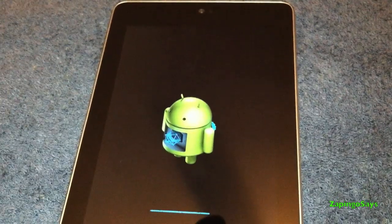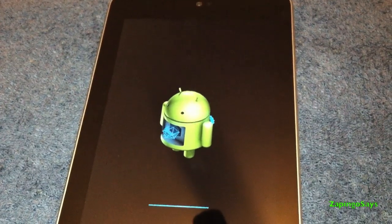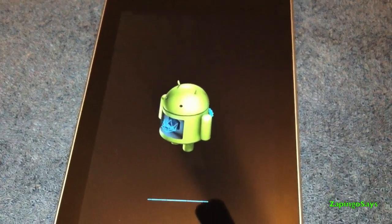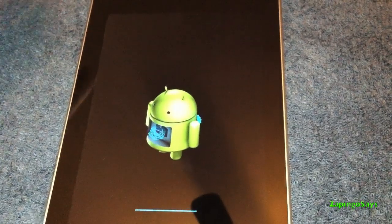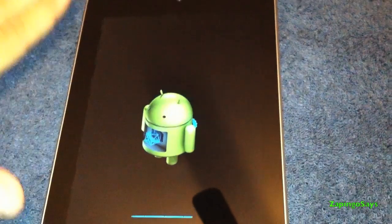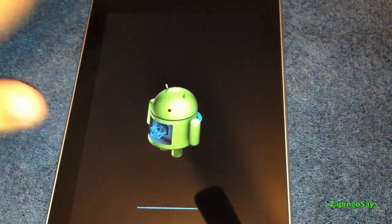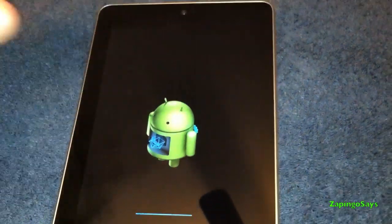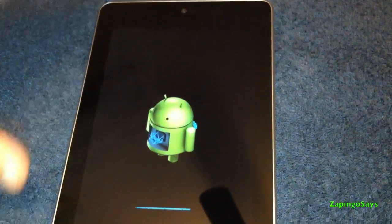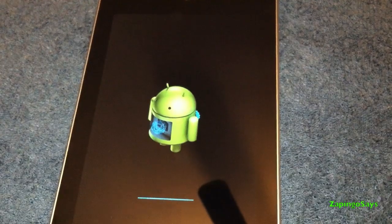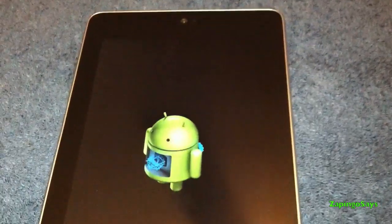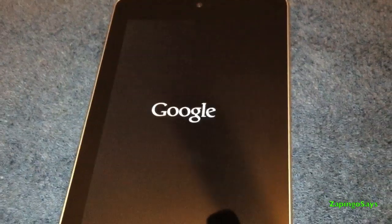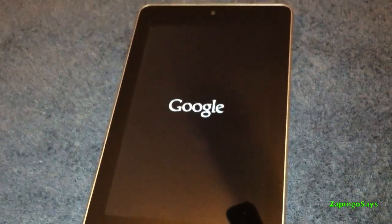So remember you can always back up your device before doing this so if you do it by accident all the information will be back in the tablet. There you go, the device started again.